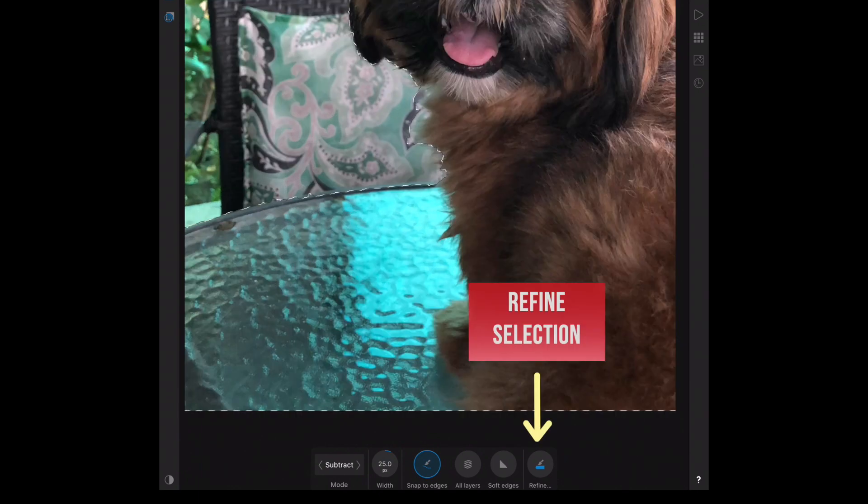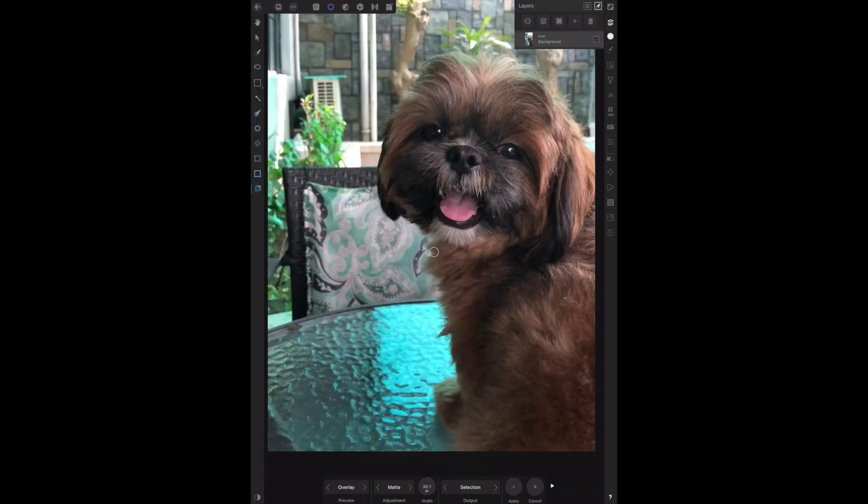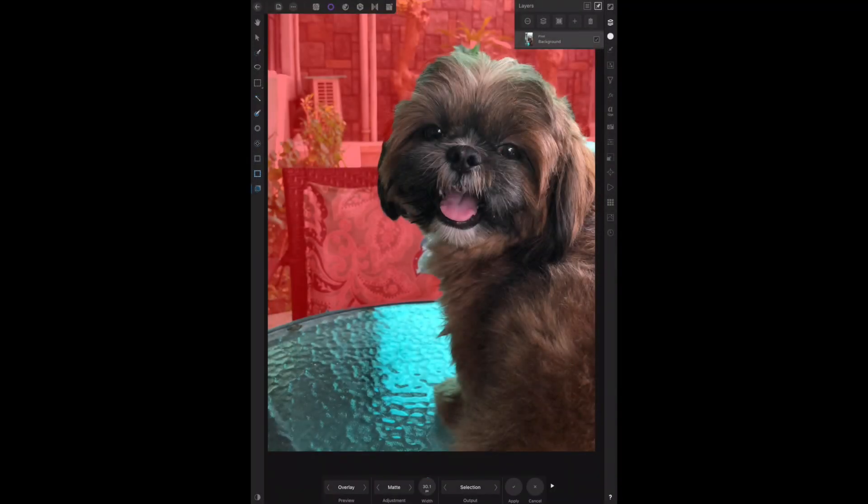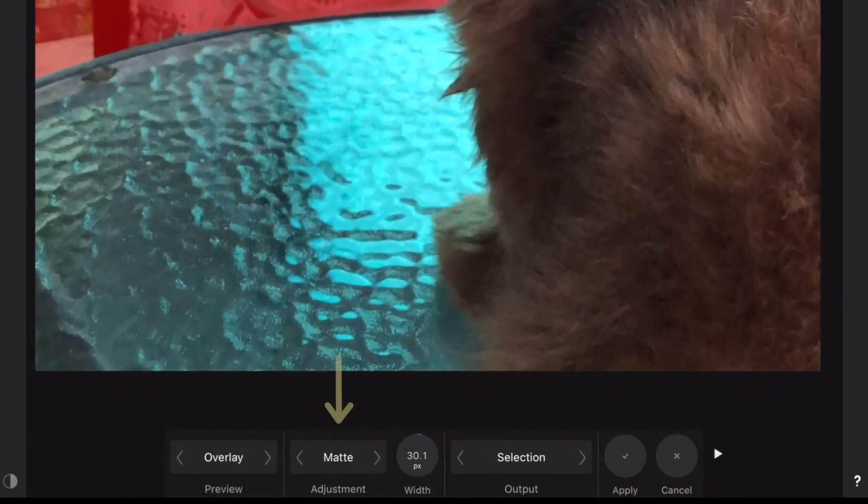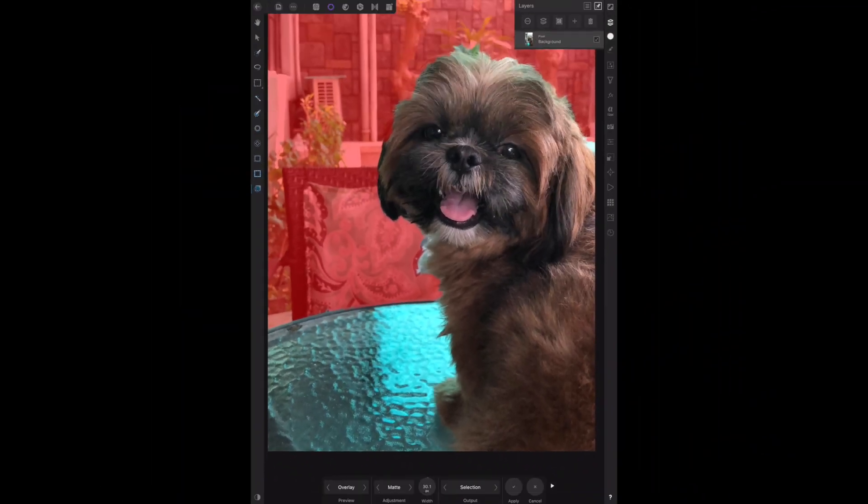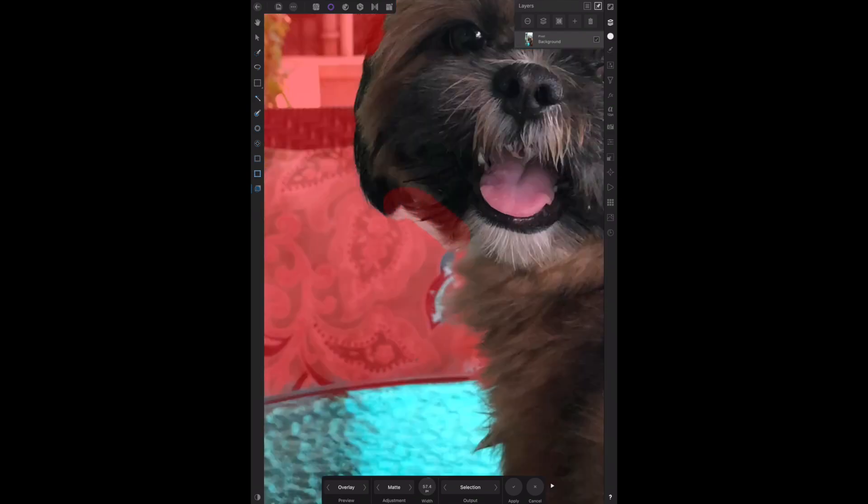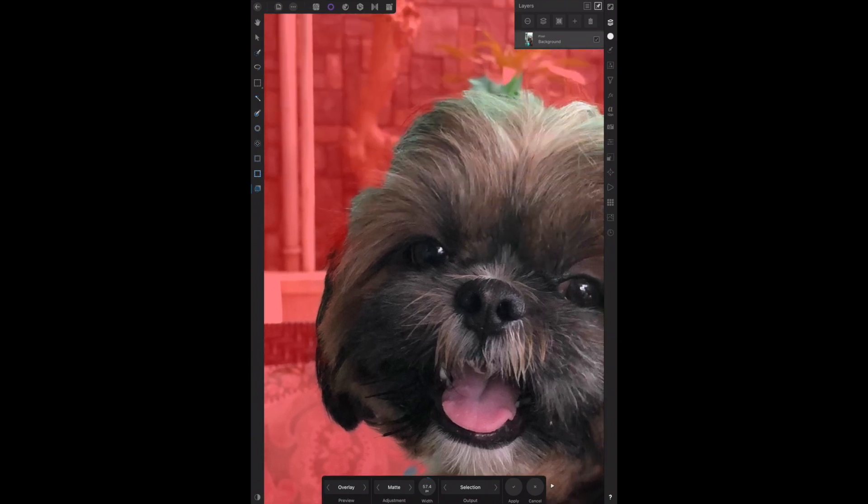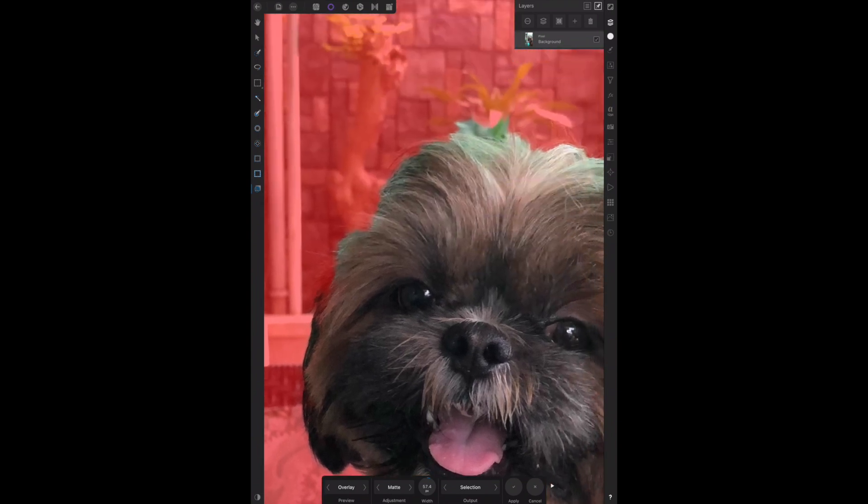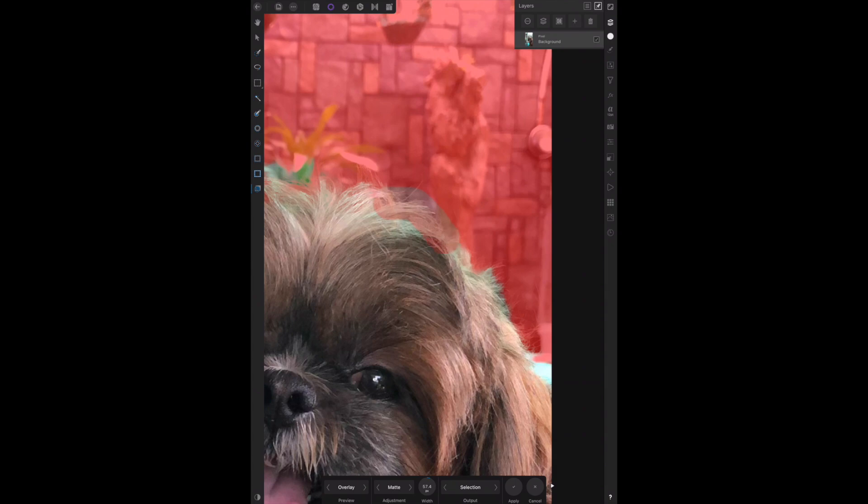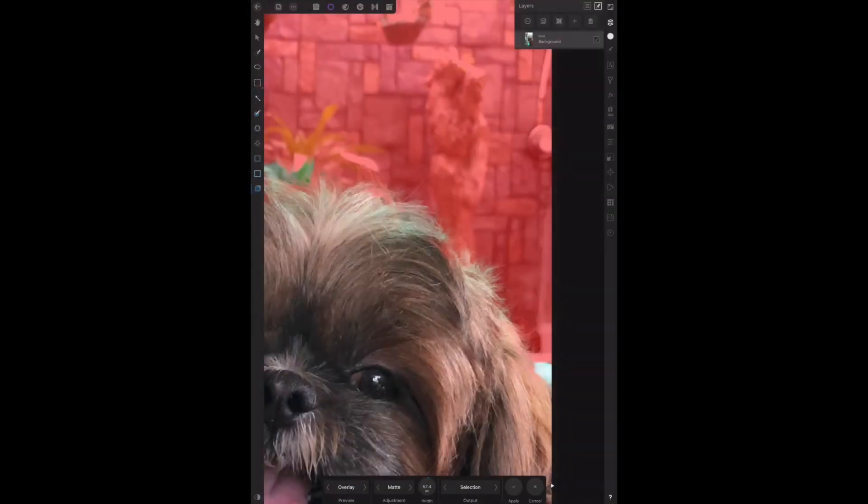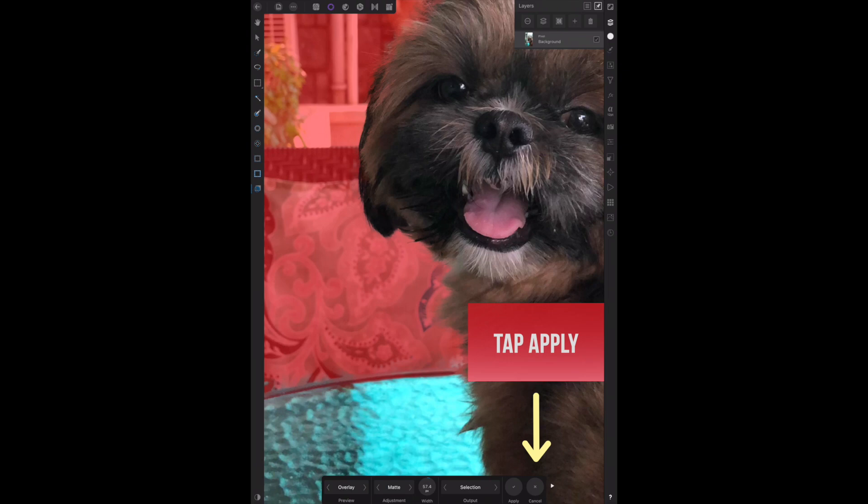Let's refine the selection. Once selection has been created, you can refine its edges to ensure your selection is as accurate as needed. Set the option to Matte. It will reanalyze the selection and attempt to separate the foreground detail from the background. It's great for selecting hair at the edges of photos. Tap Apply when done.